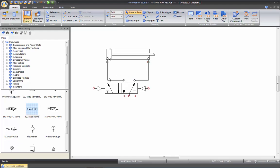If you want to change the path of your line, you can select that line and then go to any of the handles that you see to actually move the line the way you want.